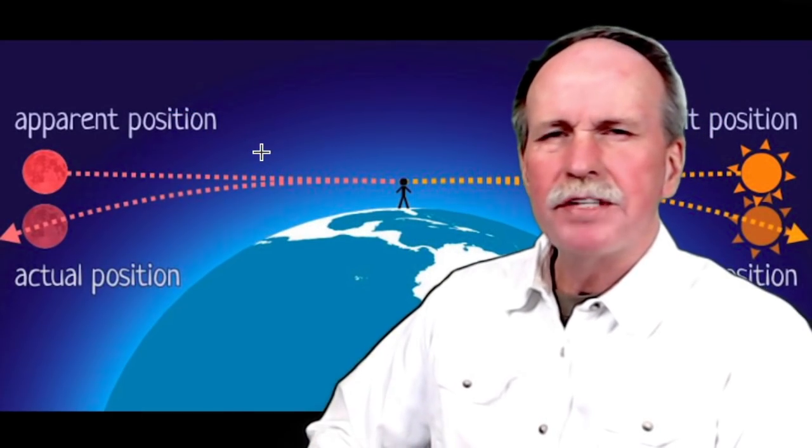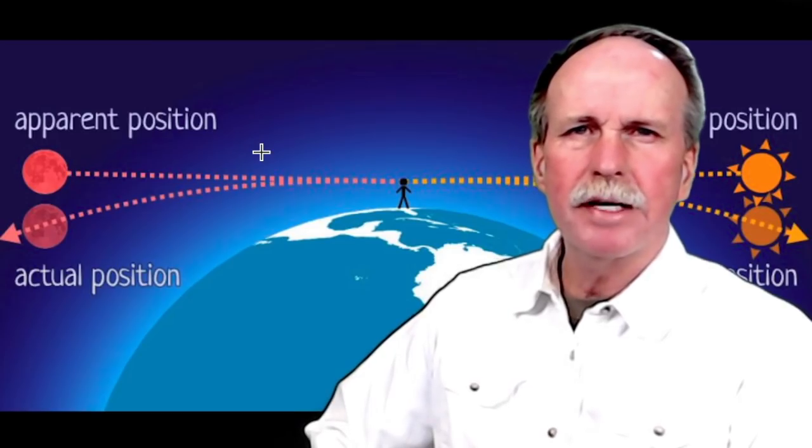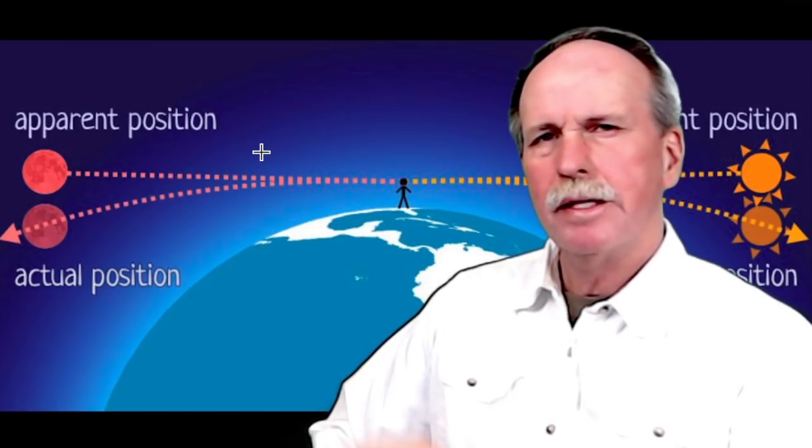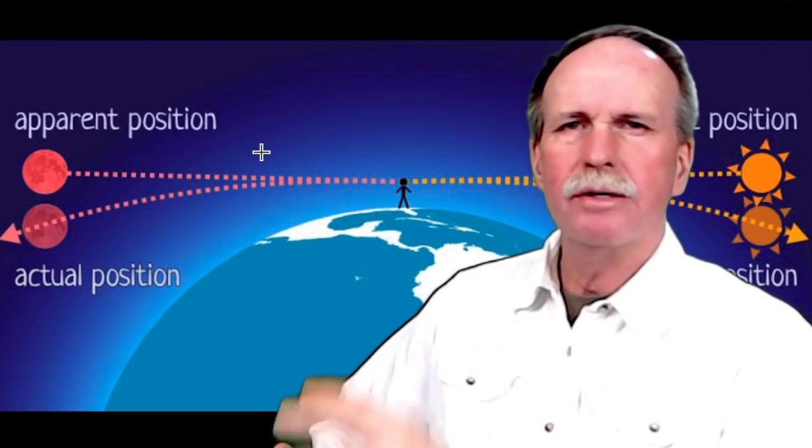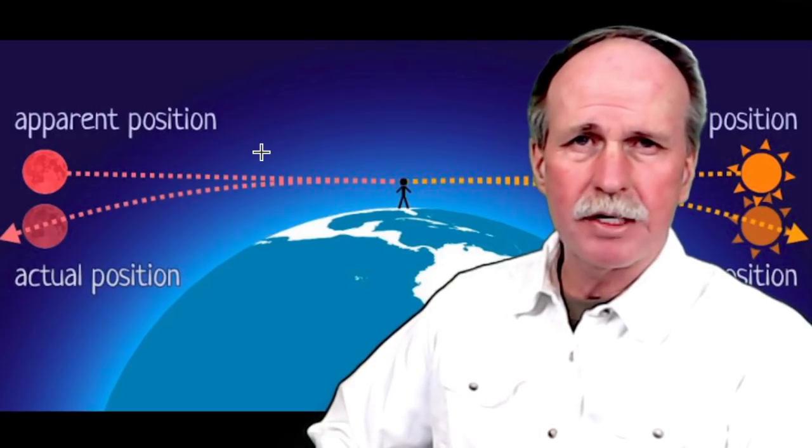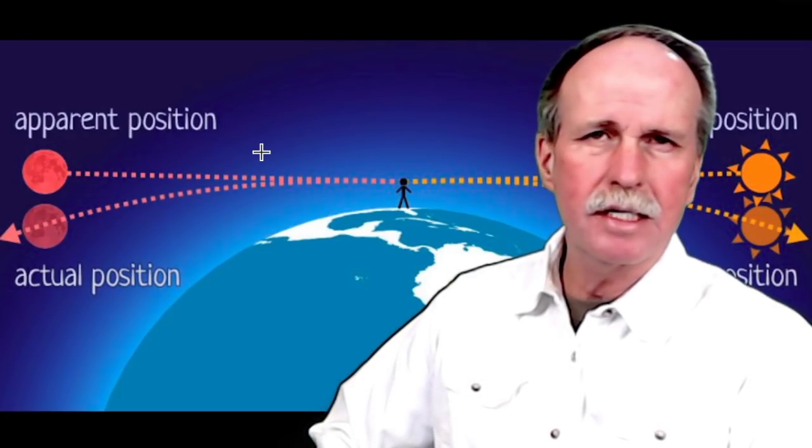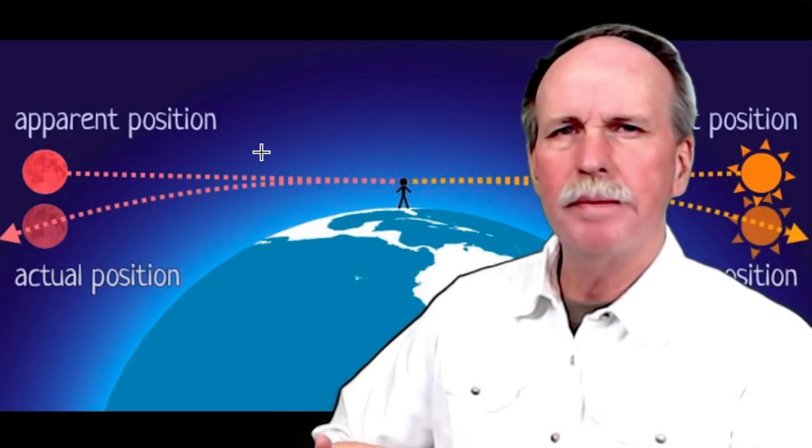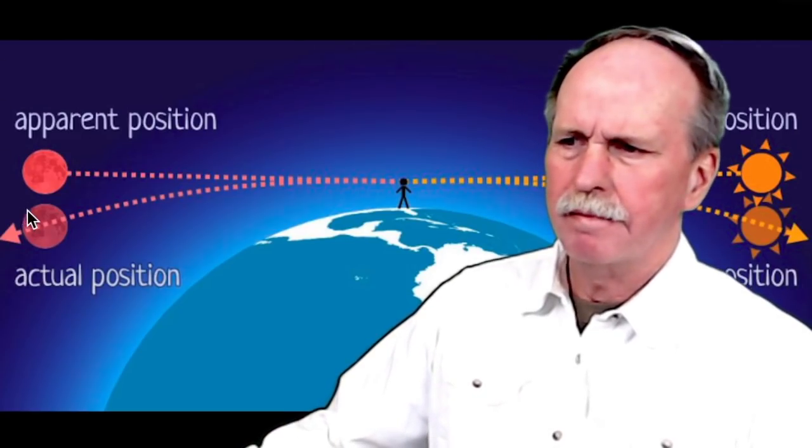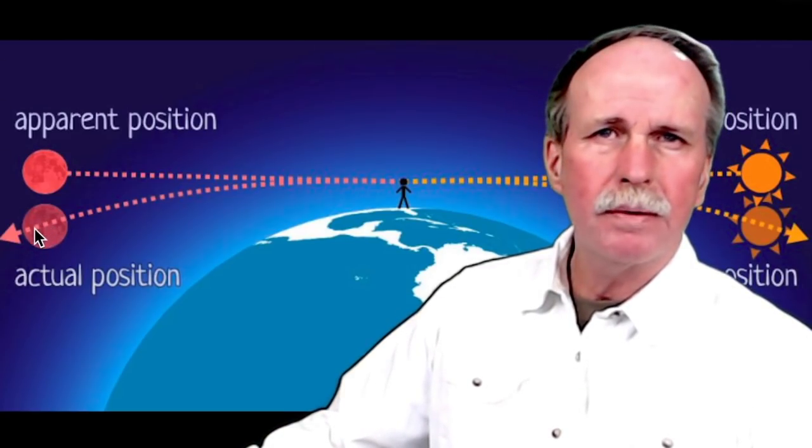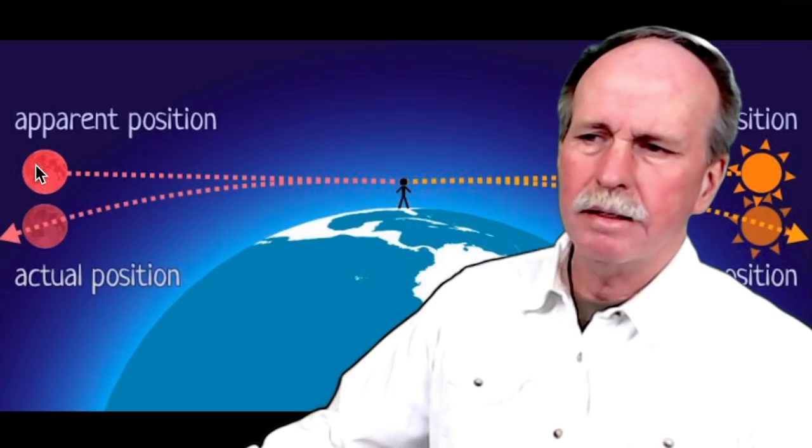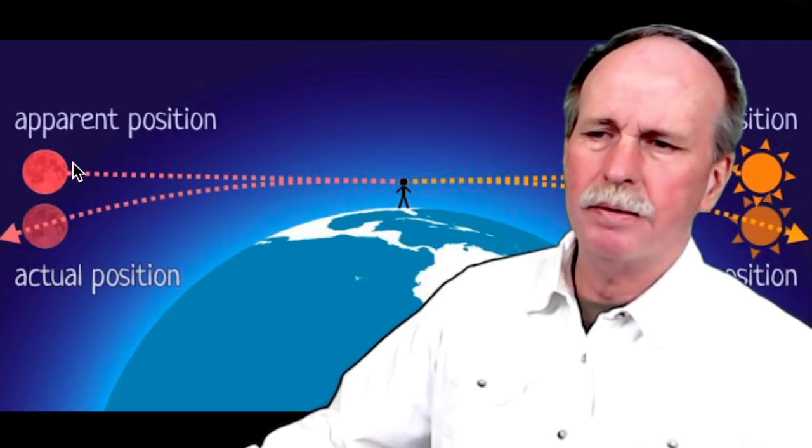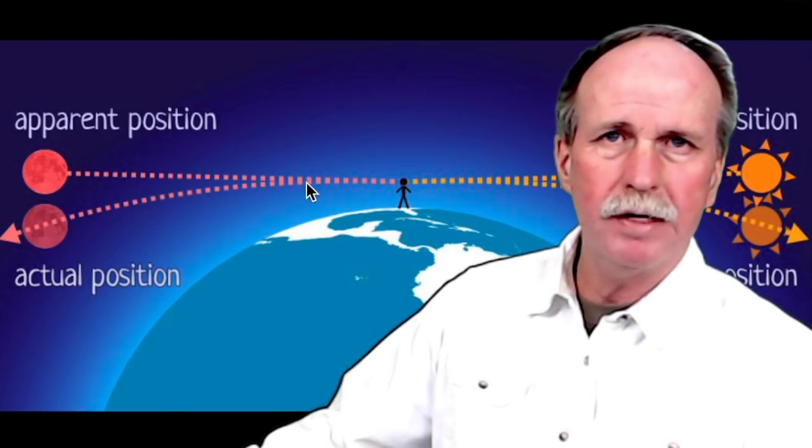One thing that we have seen quite a bit of recently is something called refraction. This is the bending of light as it goes through the different layers of the atmosphere, and it can result in something called looming, where objects that are below the horizon appear to be loomed up above the horizon due to this bending of light.